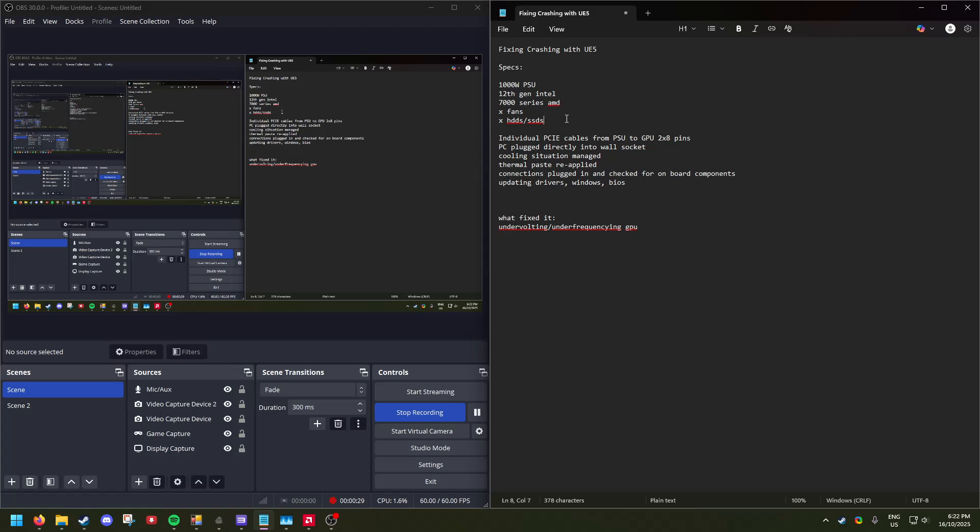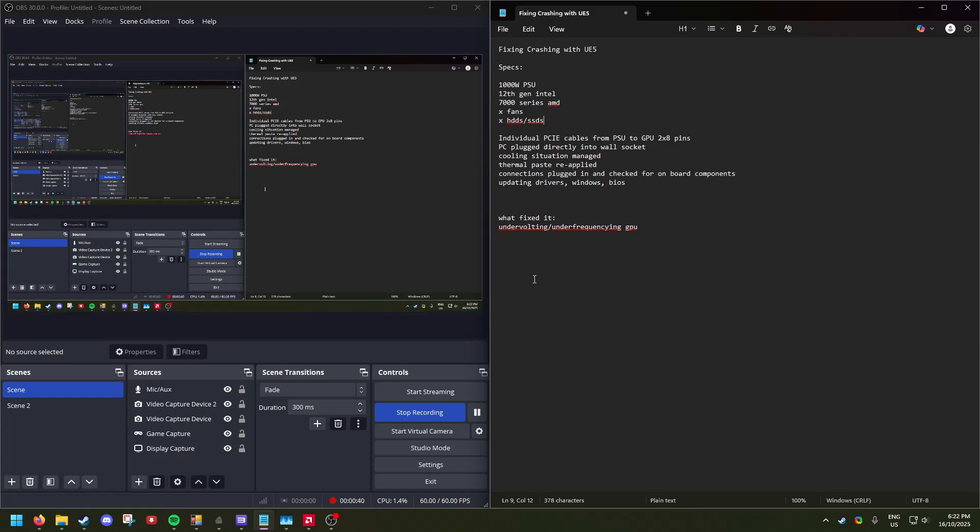I have a certain amount of fans and a certain amount of hard drives. This is how I fixed it: I undervolted and under-frequency my graphics card.